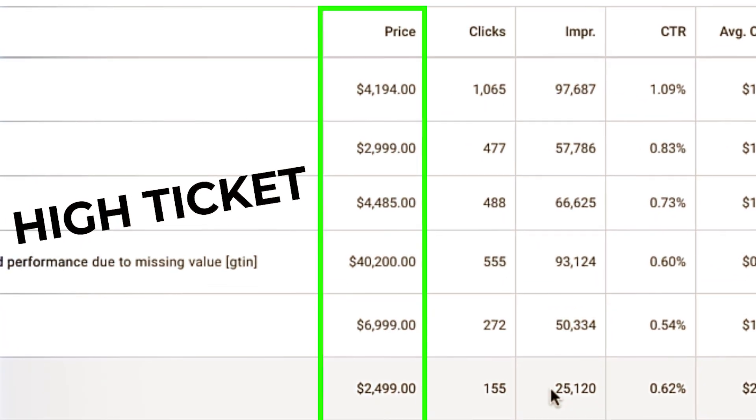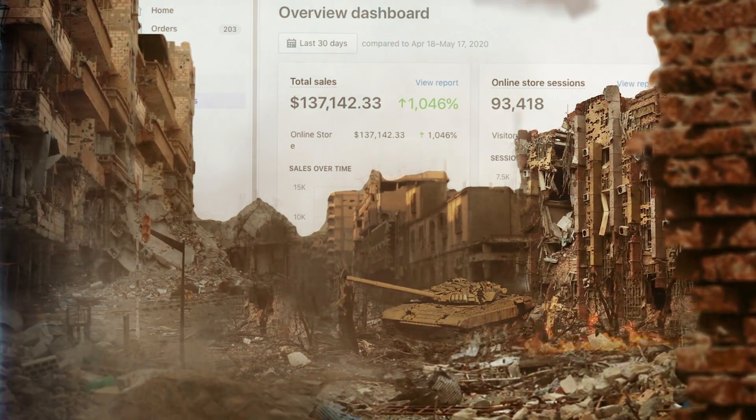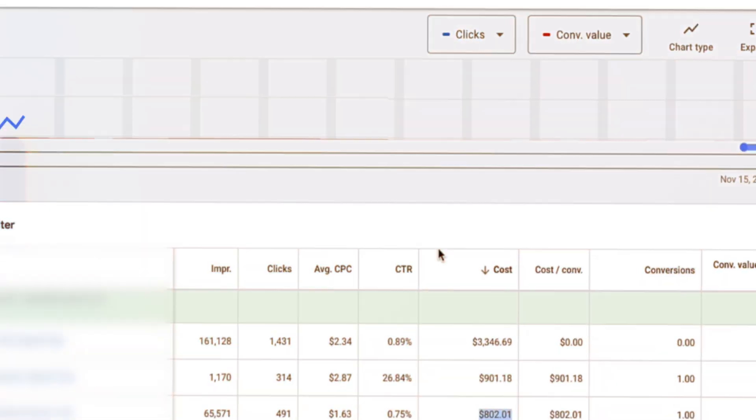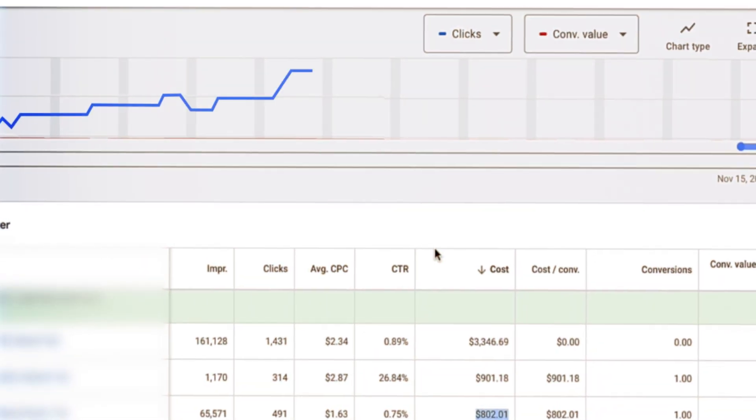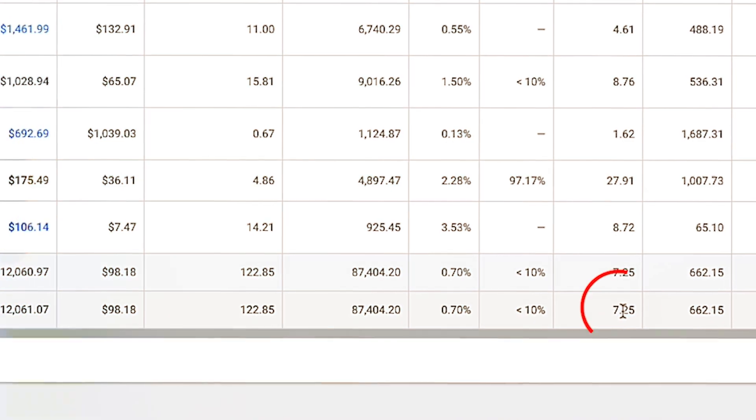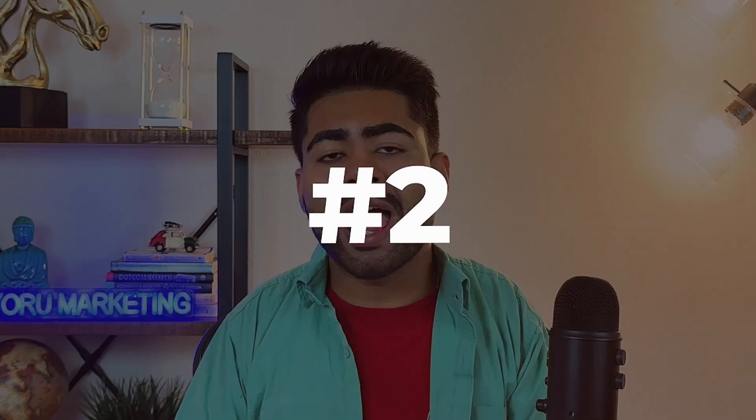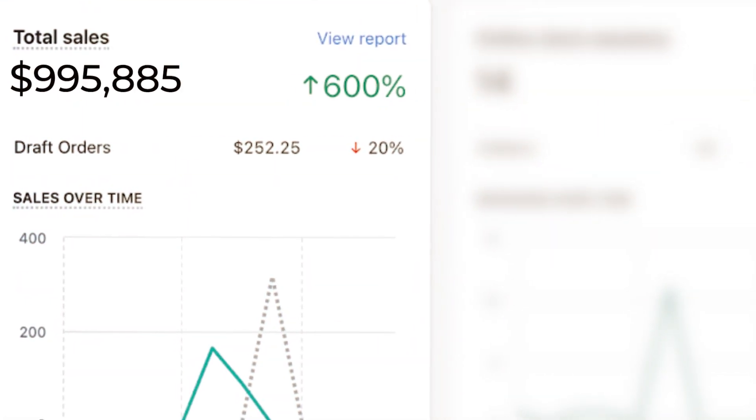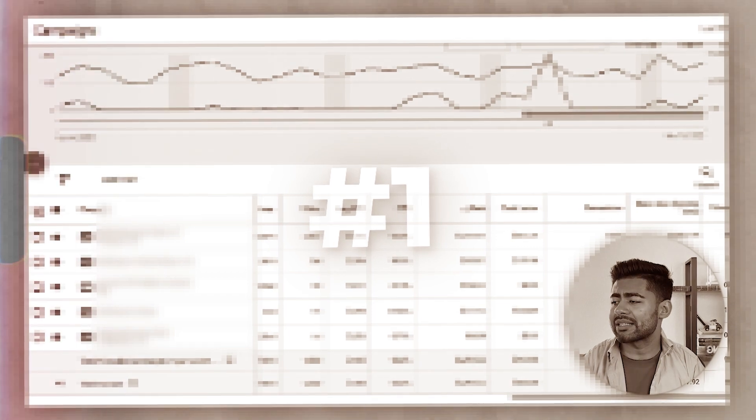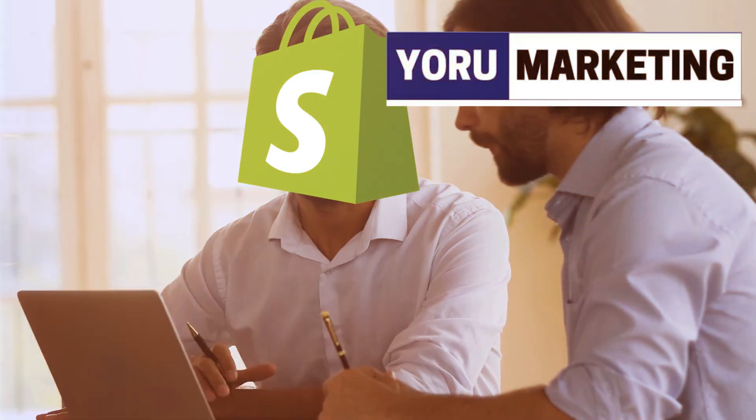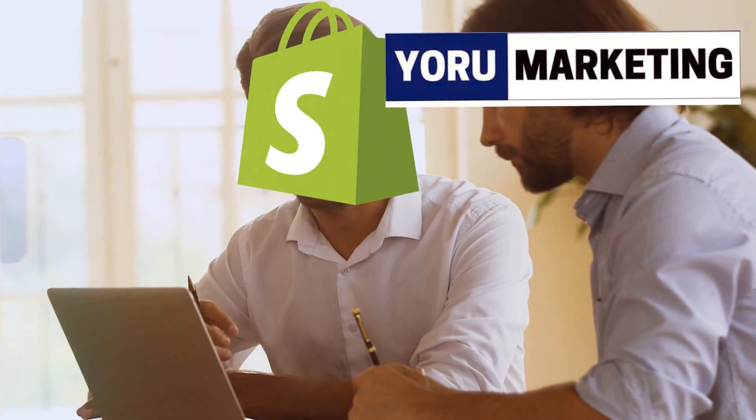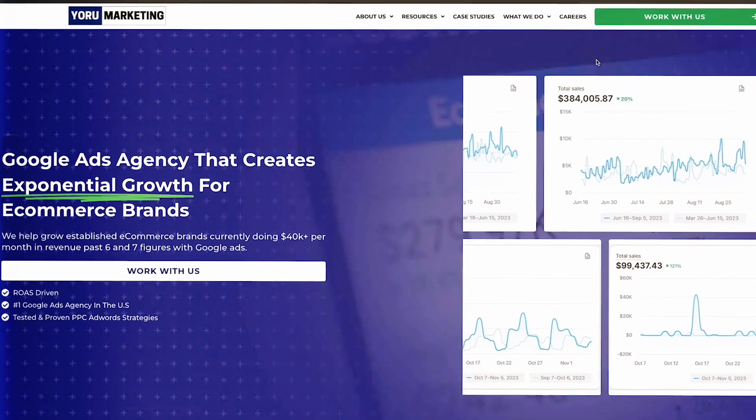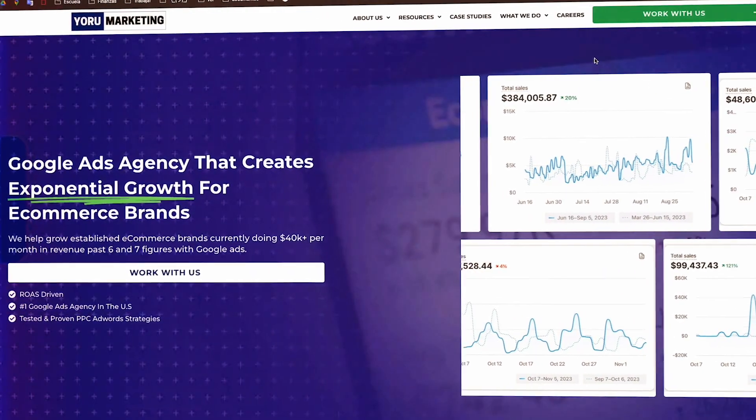Most e-commerce brands are scaling their high-ticket products the wrong way, and it's completely ruining their chances of long-term scale. In this video, I'm going to show you exactly how I scale high-ticket products with Google Ads while maintaining profitability and actually increasing their revenue. I'm going to go over a few live examples of brands we're working with right now under my Google Ads agency, Yoru Marketing, while we talk about the strategy.